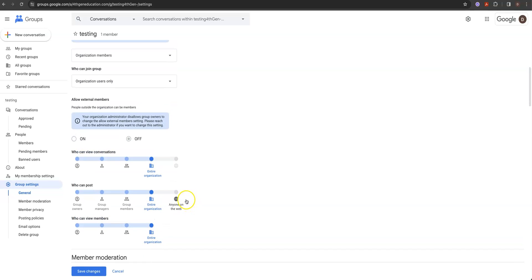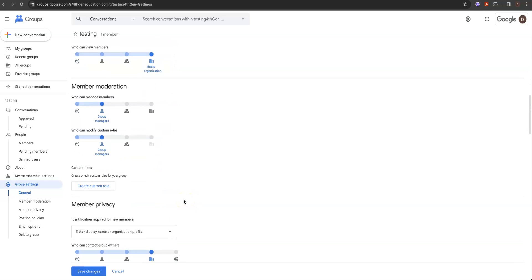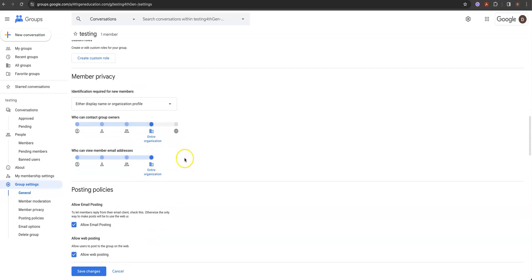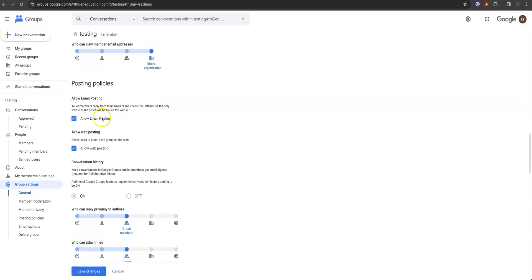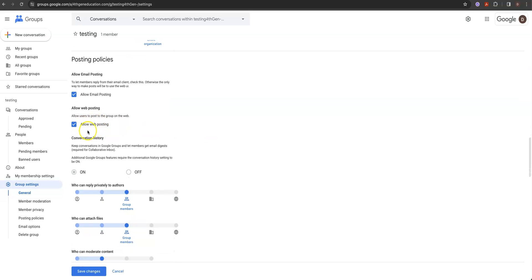Member moderation: group managers can moderate, and that's important because you don't want messages being buried. Group managers work well because they're usually also the group owners — you can create custom roles if you want. Member privacy: either display name or organizational profile. Who can contact group owners — anyone inside the company. You can also view member email addresses, which is handy if you've got a project going and people are coming and going from the team. Allow email posting — absolutely.